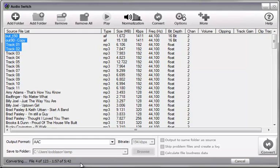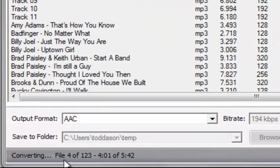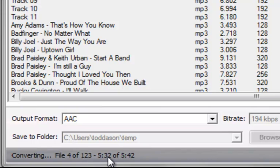Another thing that you should notice is down here, there's a progress indicator which shows us that we're working on file 4 of 123. And it shows you the seconds that are remaining in the current file.